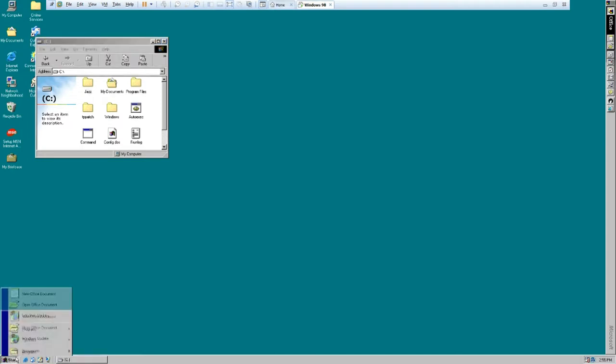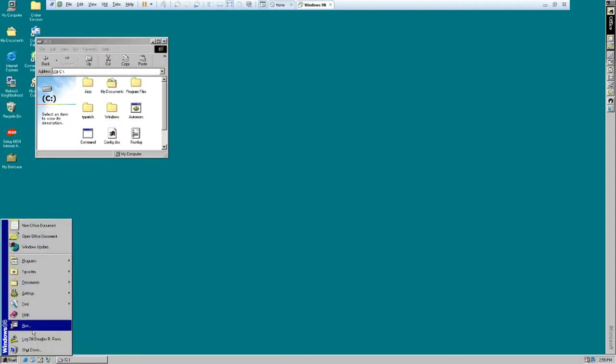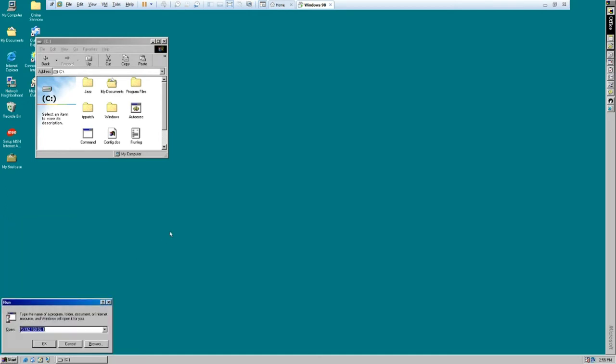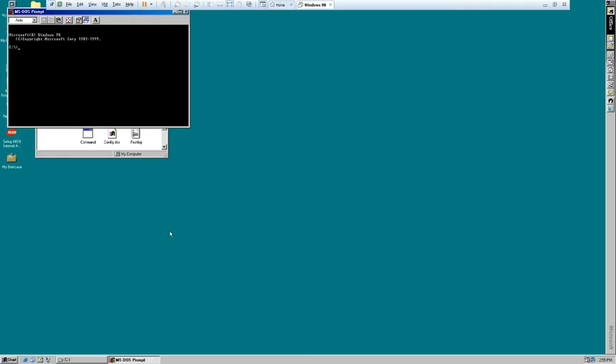So, Jazz Jackrabbit is a 90's DOS game, it's a platformer, it is a freaking blast, I highly recommend it if you haven't played it. But it's written in a language called Turbo Pascal, which unfortunately does not work well on CPUs above 200 MHz.